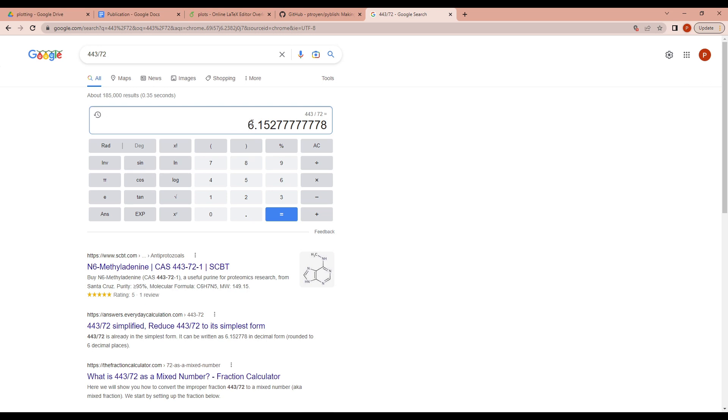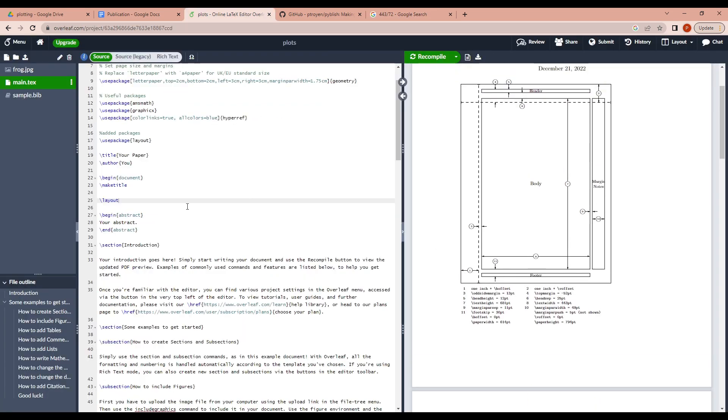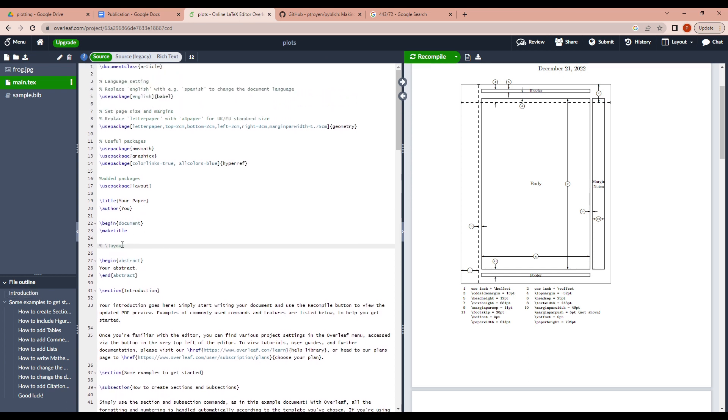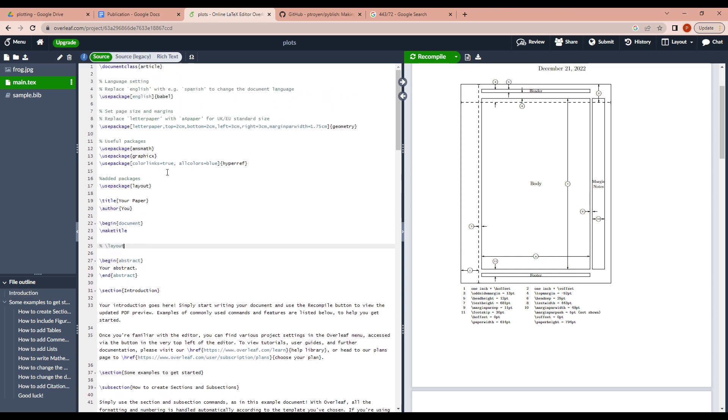So the text width of the document is 6 inches. And after doing that, you can comment the layout thing because you do not need it anymore.